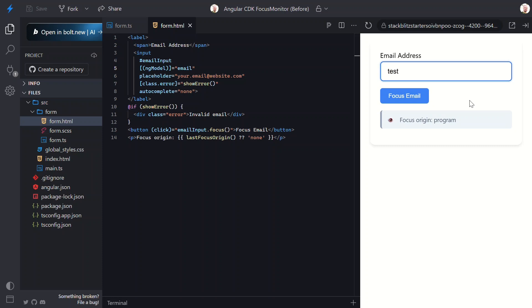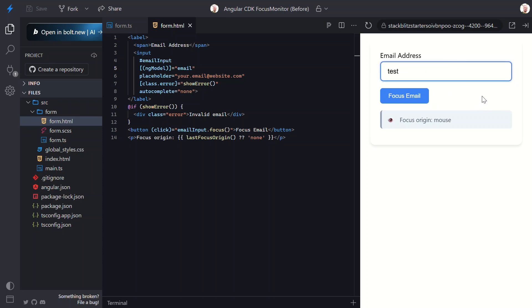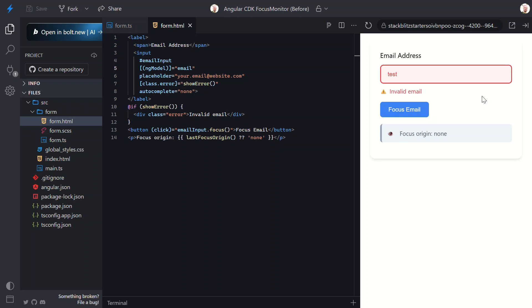And there you have it. The Angular CDK focus monitor in action. This tiny but powerful service gives you incredible insight into how users interact with your UI. Think about all the possibilities this opens up. Different validation timing for keyboard versus mouse users, better accessibility for screen reader users, preventing validation spam during programmatic focus, creating more intuitive user experiences, you name it. The best part? Your users will never even notice the difference. Things will just work like they're expecting them to. The focus monitor is just one of many hidden gems in the Angular CDK. If you want to see more lesser known Angular features that can level up your applications, hit that subscribe button and let me know in the comments what CDK feature you'd like me to cover next.